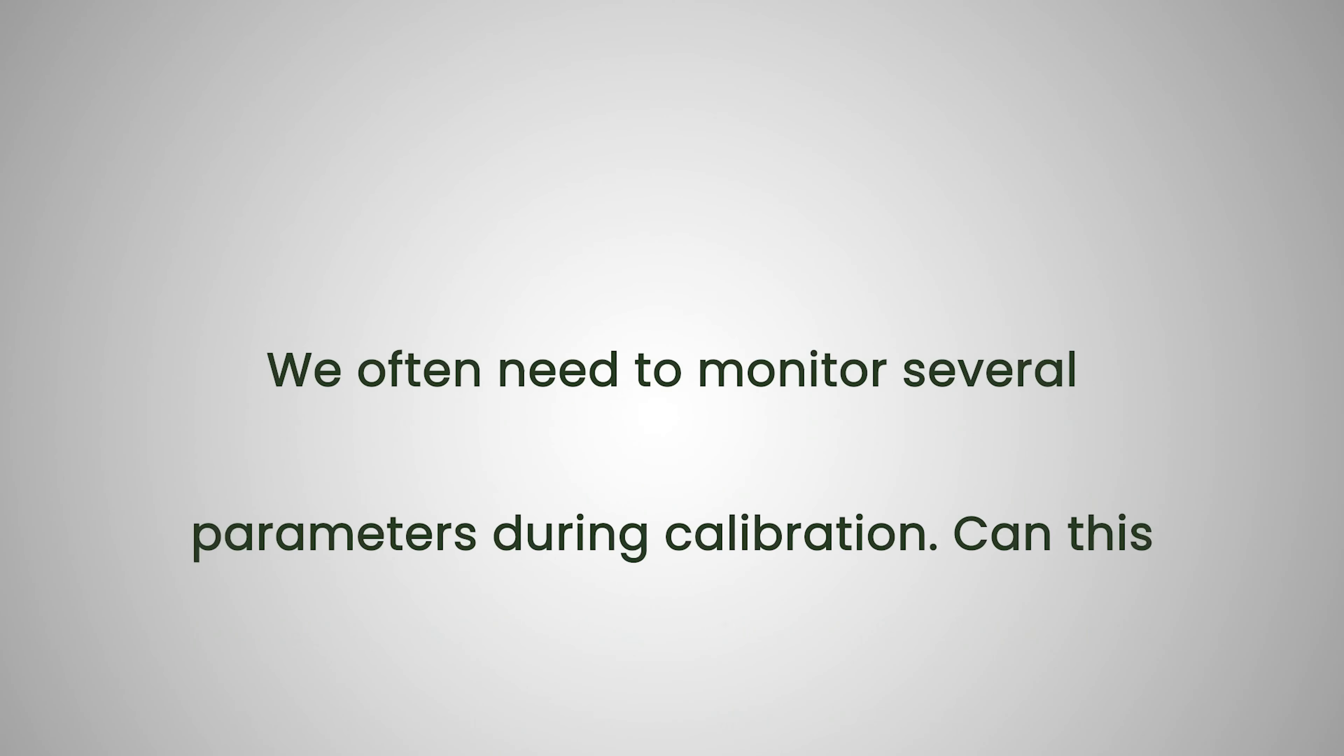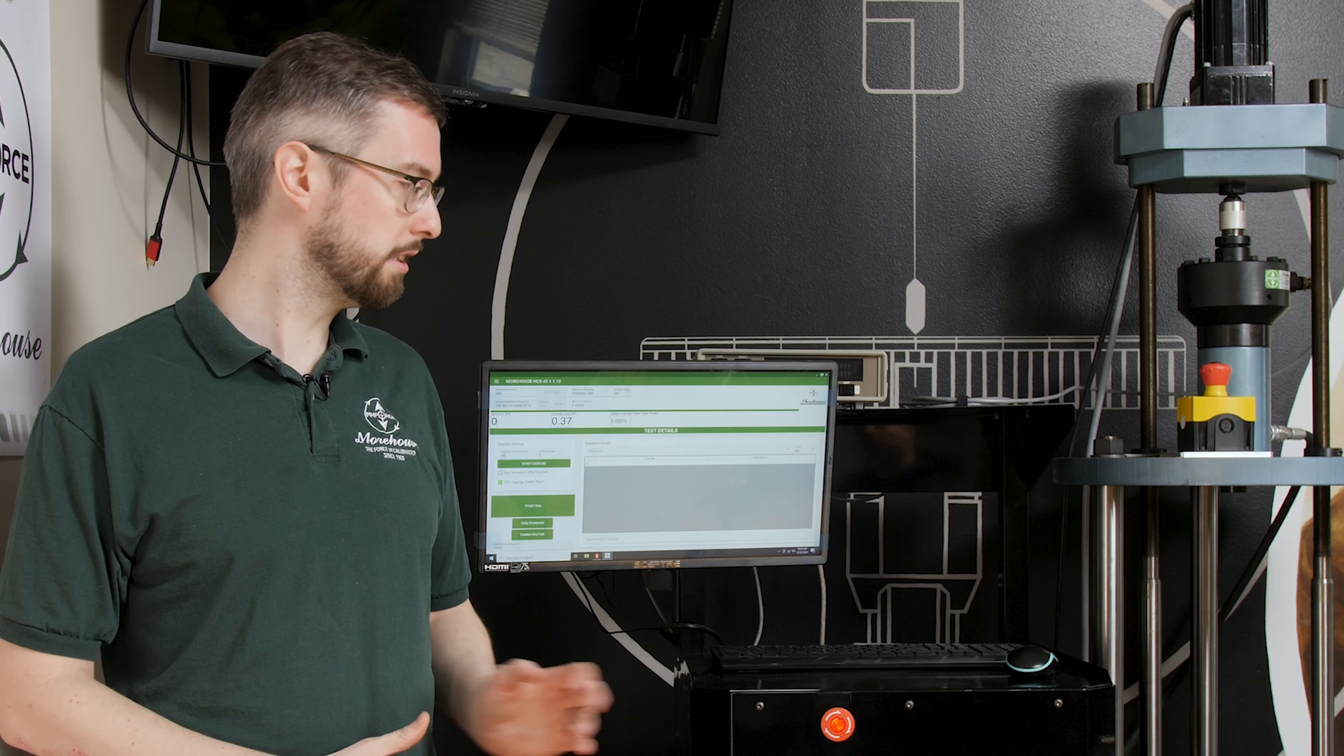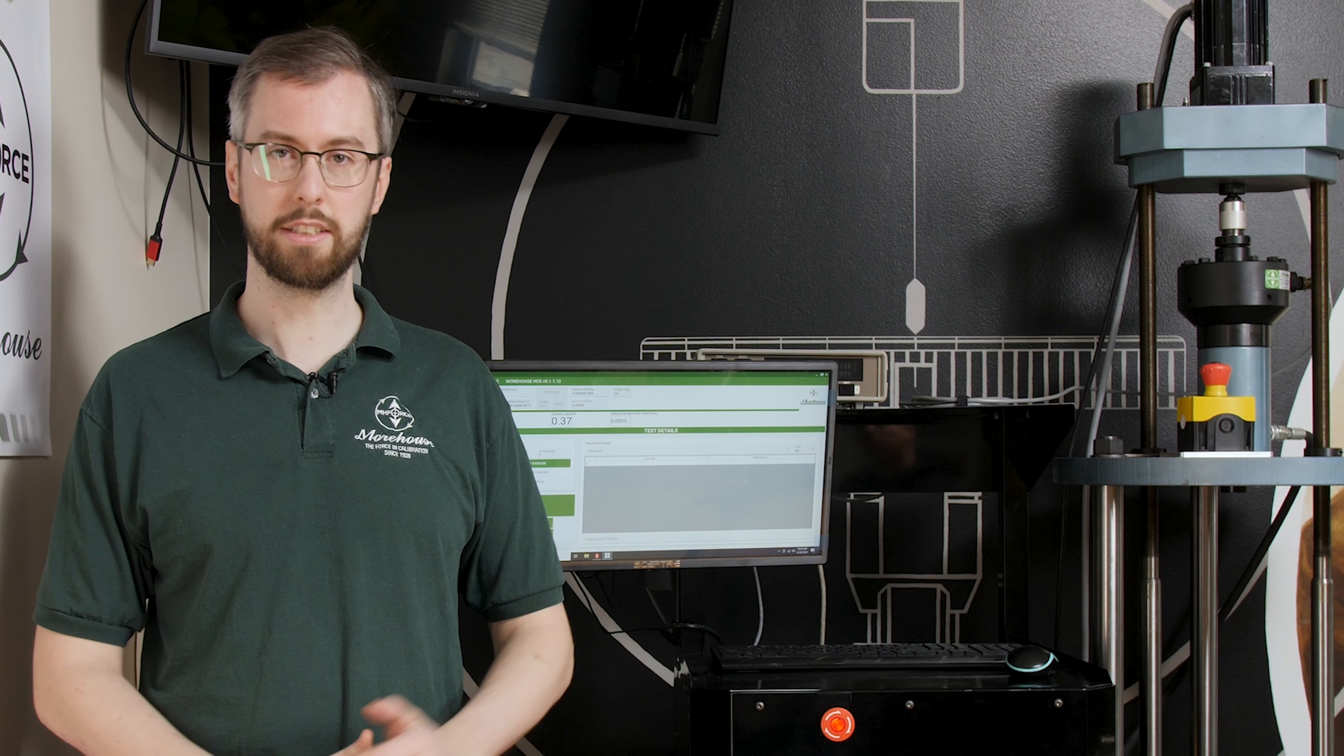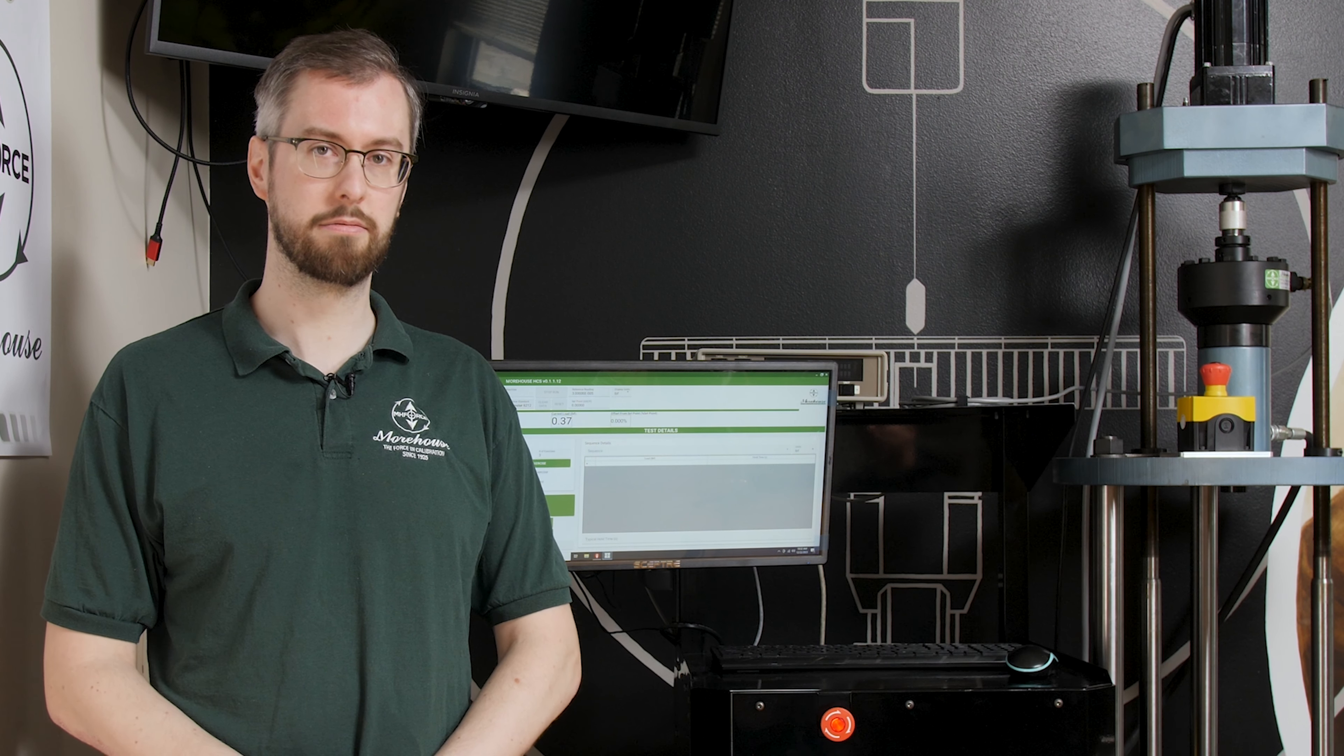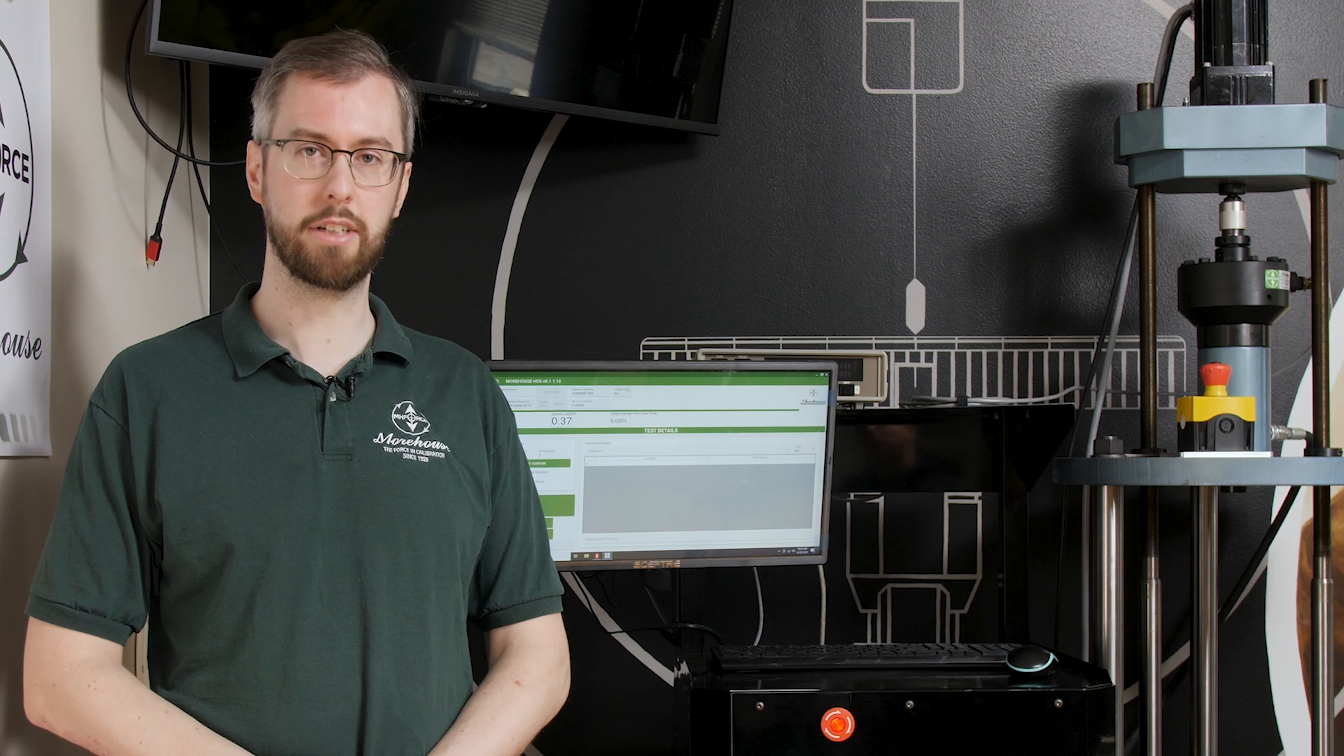We often need to monitor several parameters during calibration. Can this seamlessly collect data from various indicators simultaneously? This system can connect to as many devices under test as you'd like and capture all the readings simultaneously.